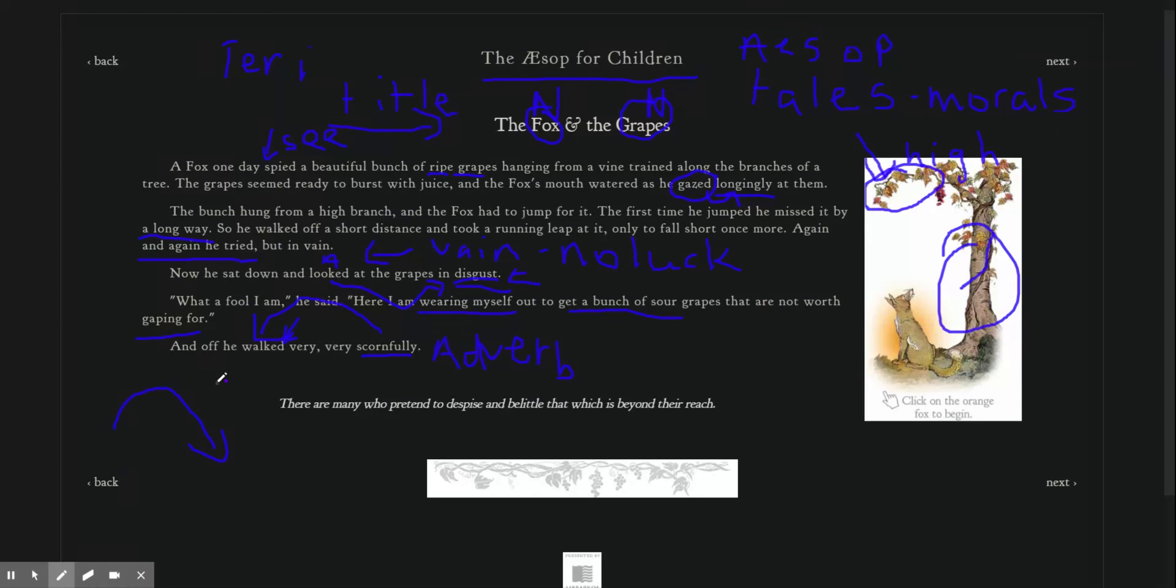The moral. There are many who pretend to despise and belittle that which is beyond their reach.